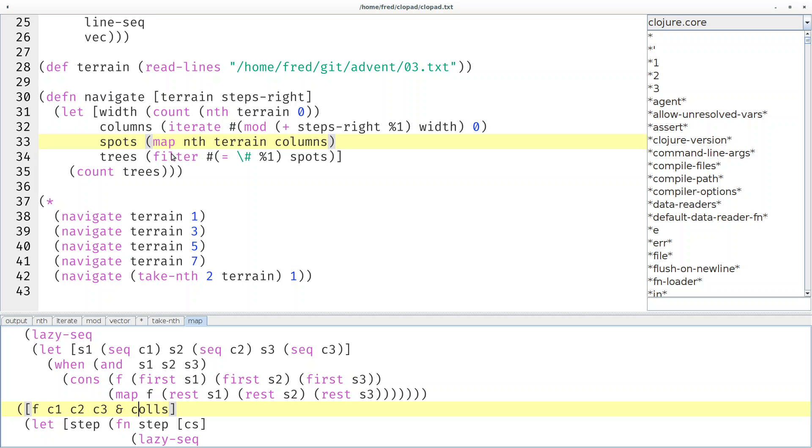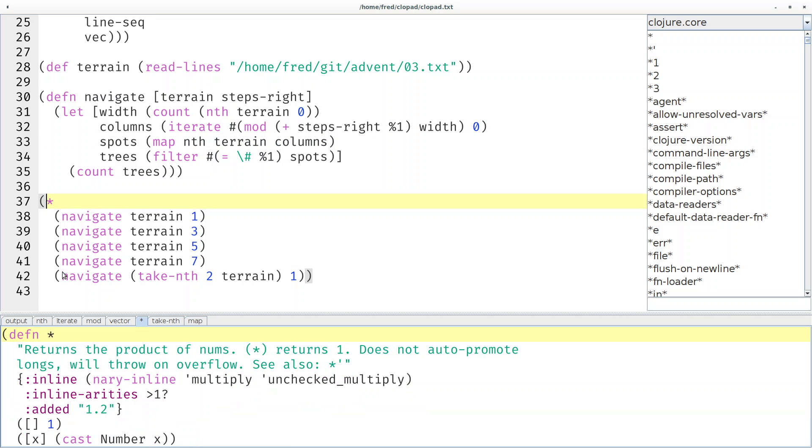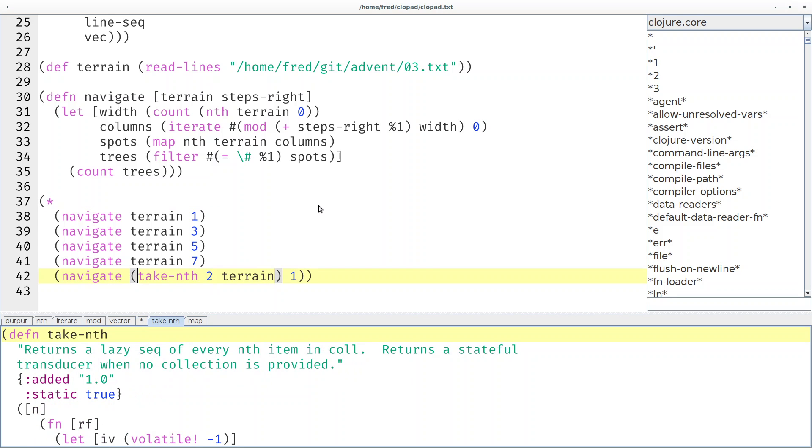Then filter and counting, you already knew that. You could pass as many arguments to a multiplication as you want. The take-nth function is quite helpful in the circumstances where you need it.